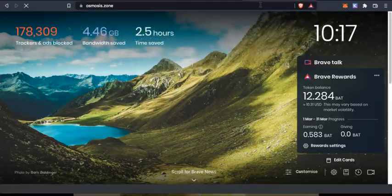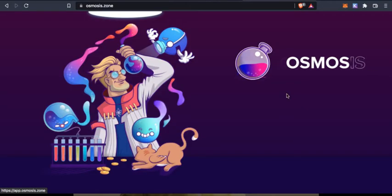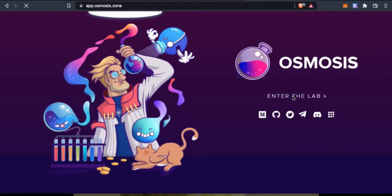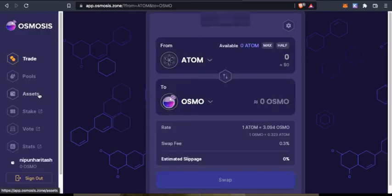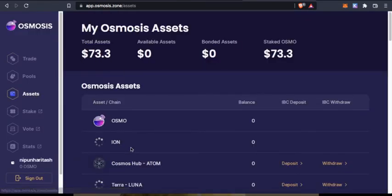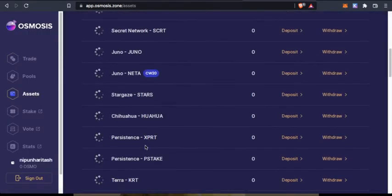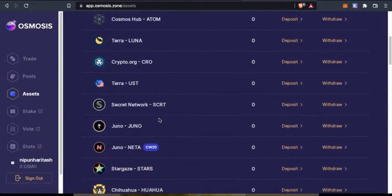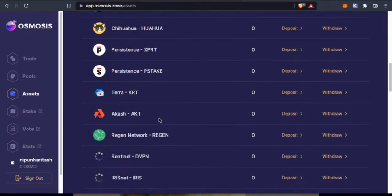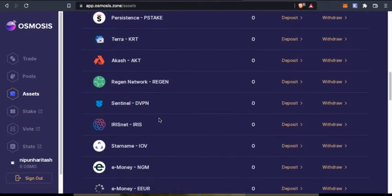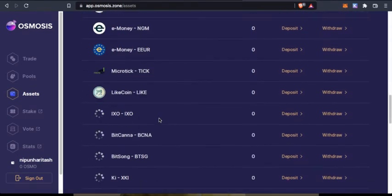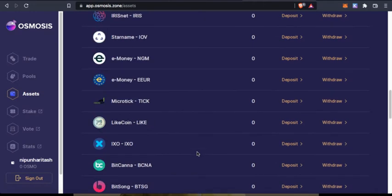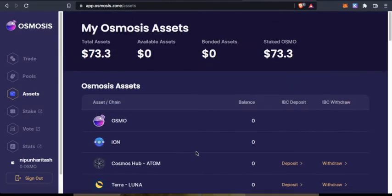If you look at Osmosis, we do not have a trading pair of Kawa with OSMO. If you go to assets, we do not see Kawa here, which is one thing that I would want to be in Osmosis sometime later.